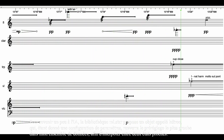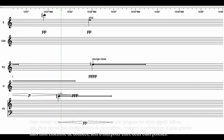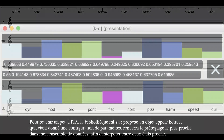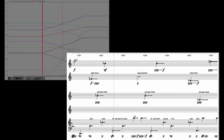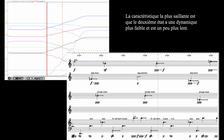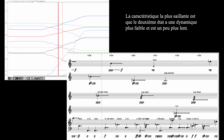To go back to AI a little, the MuBu library features an object called kd-tree, which, given a configuration of parameters, will return the closest preset in my dataset — again, in order to interpolate between two close states. The most salient features are that the second state has lower dynamics, and it is a bit slower.